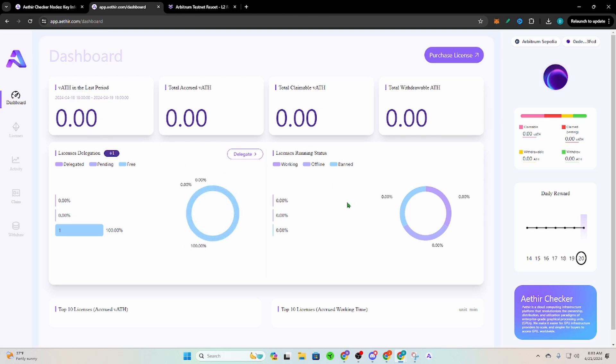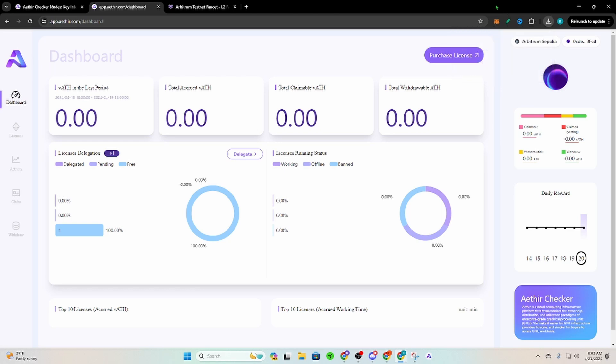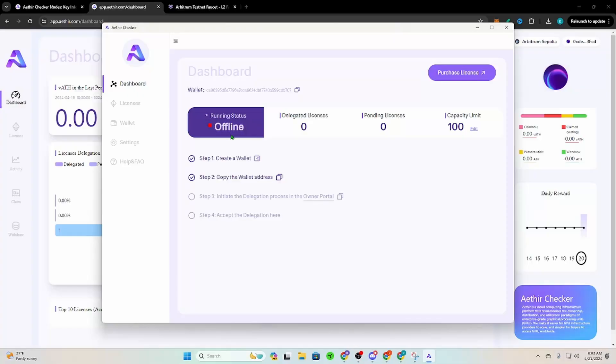So after that download completes, go ahead and obviously click it so it opens up. It's going to open up an install window. Click accept, next, next, next, next, finish. Okay, after you do all that, it's going to pop up this guy. So it shows that I'm running offline.